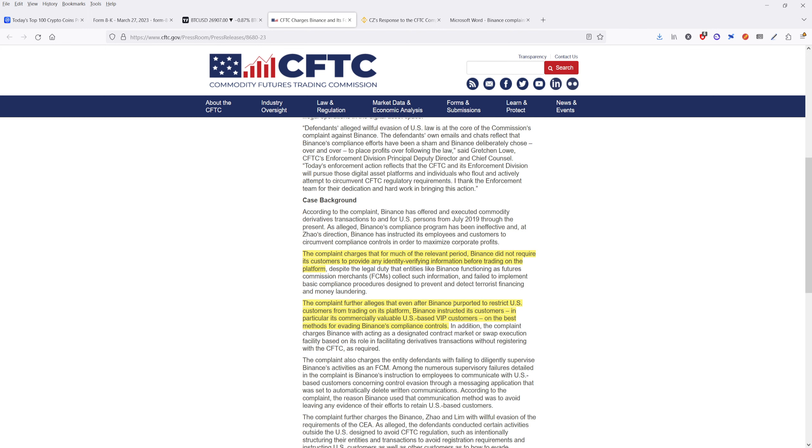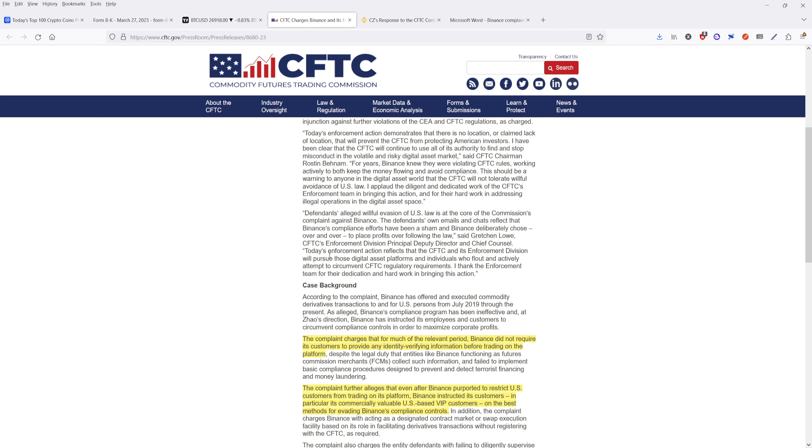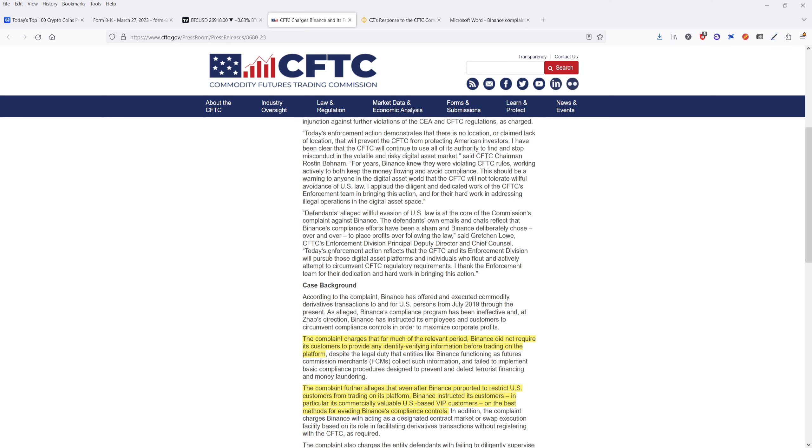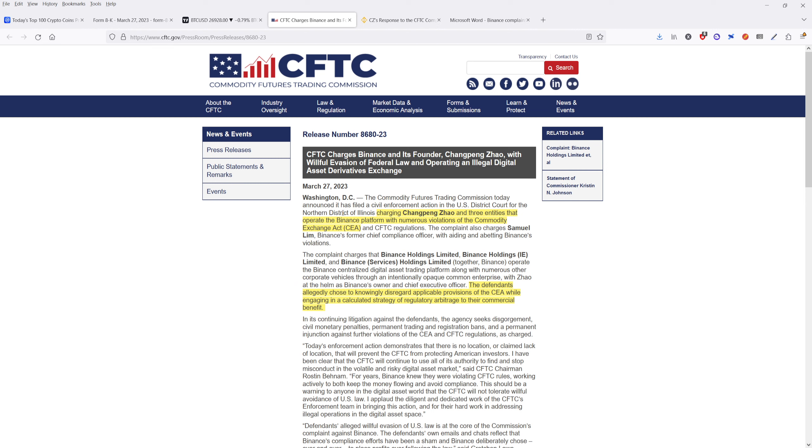And then they're also saying that even after Binance prepared to restrict US customers from trading on its platform, Binance instructed its customers, in particular the commercially valuable US VIP customers, on the best methods for evading Binance's compliance controls. So part of this has been that they've advised that supposedly they have advised people to start using things like VPNs in order to get around those region restrictions to prevent them from trading on the Binance platform. Now, I know that specifically when it comes down to trying to trade derivatives, doing things like options and futures contracts, it's very difficult to do in the US. And as a result, many people will use VPNs to try to get around them. So that's partially one of the reasons why the CFTC is investigating them. And the reason why they have come out here with this, the civil enforcement action.